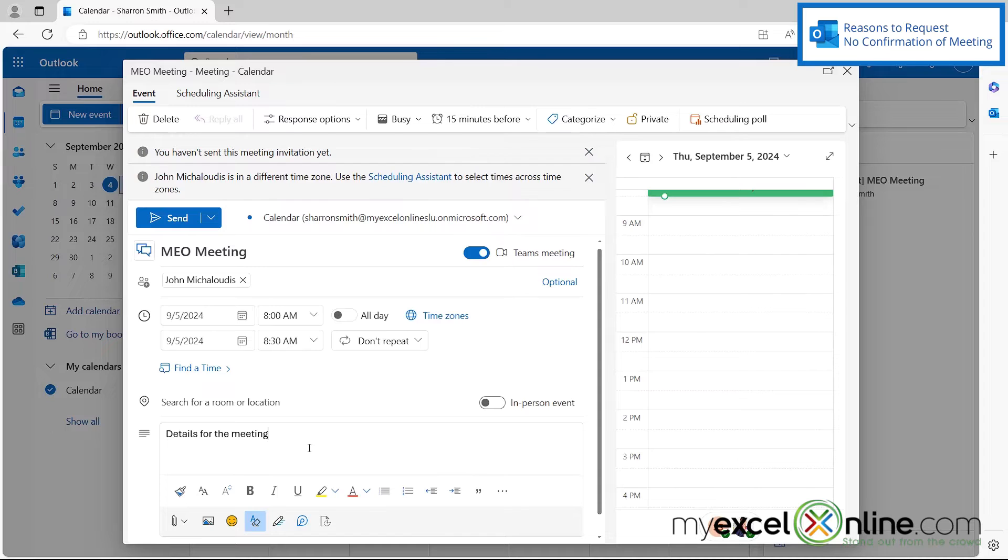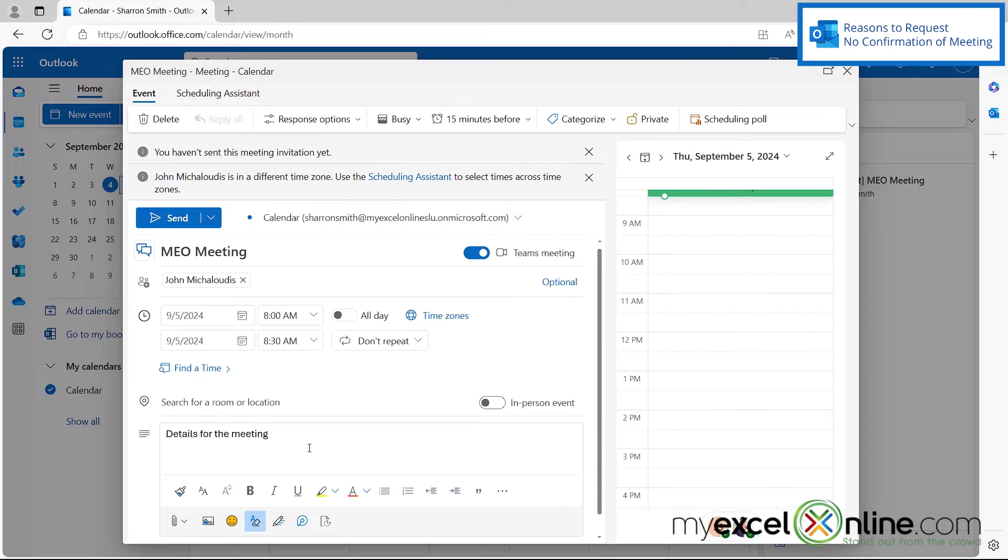And let's also say when I send the update, I don't necessarily want to get a bunch of responses back because people have already responded that they are or are not coming to the meeting.